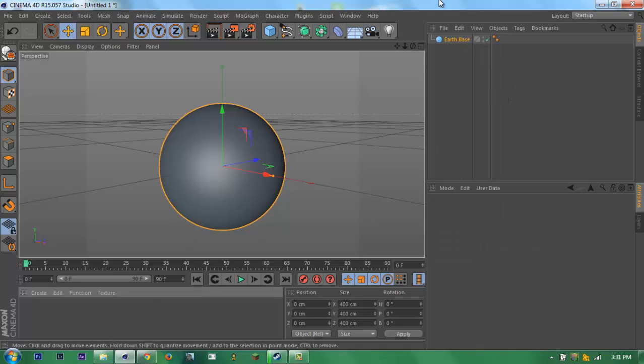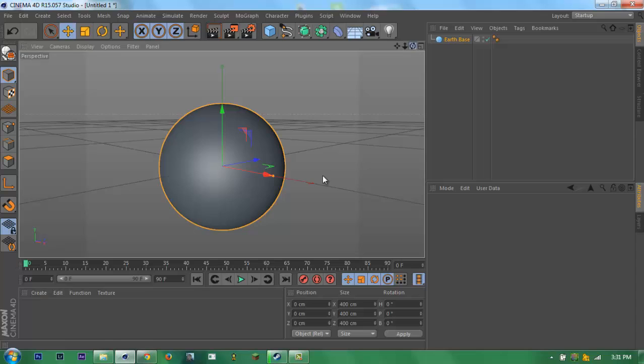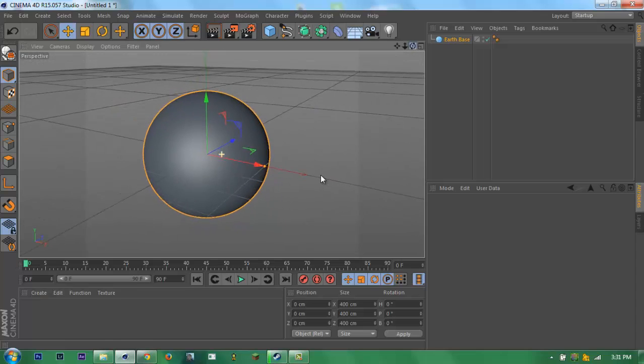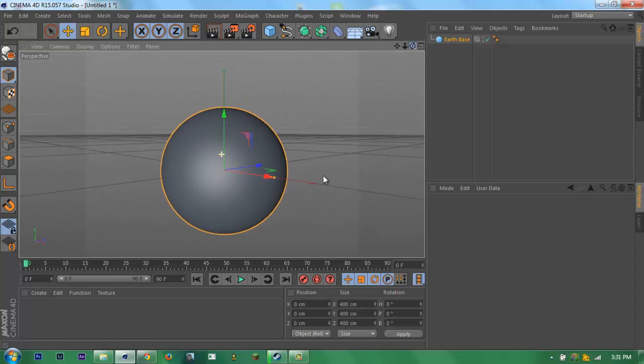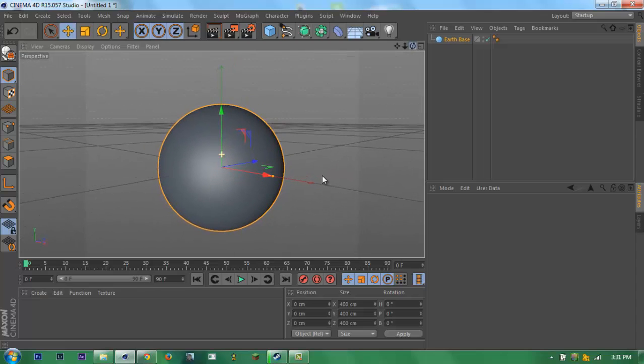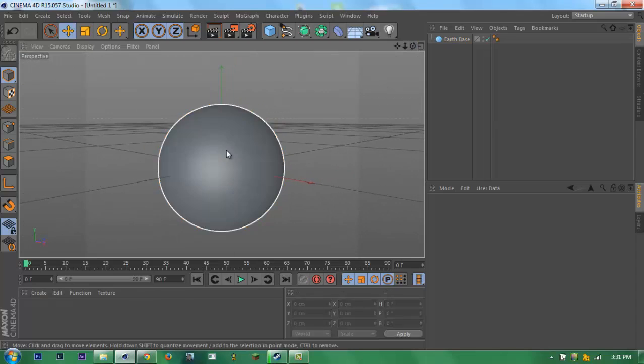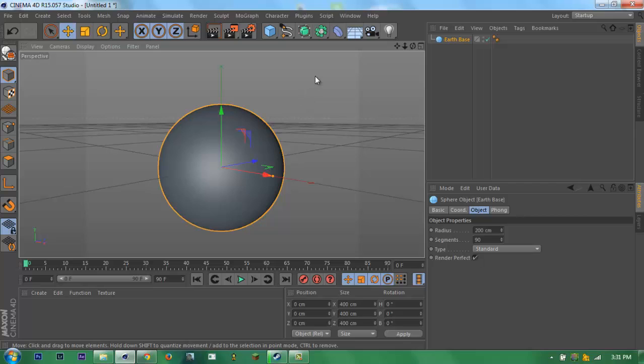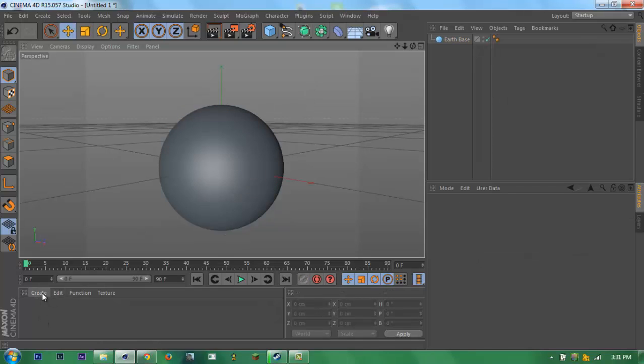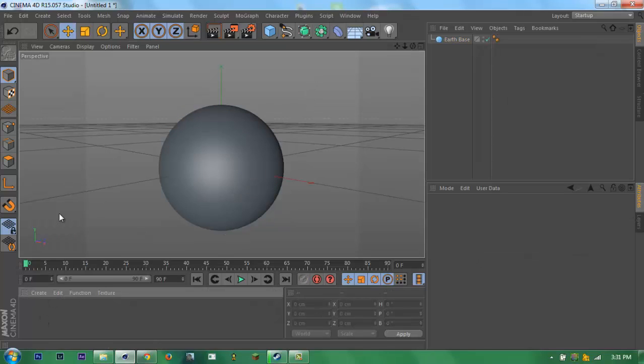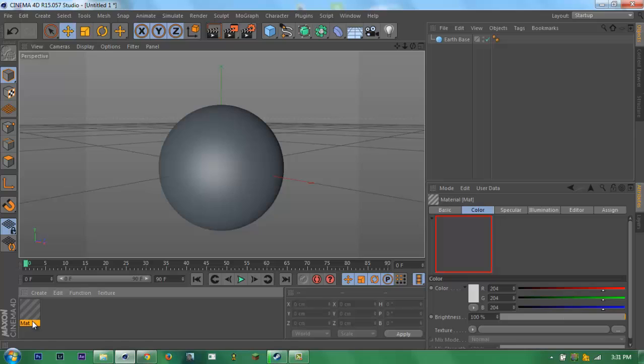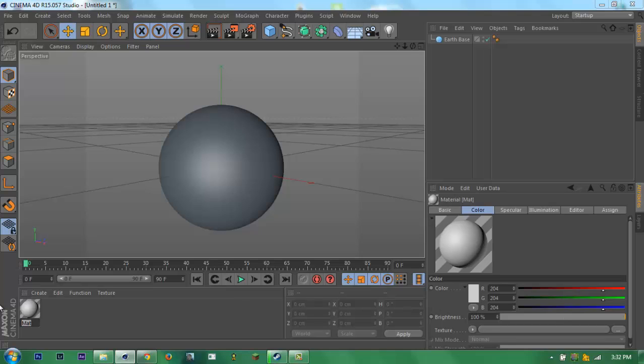Now you need to create a new material for the texture. Let's name this Earth main.